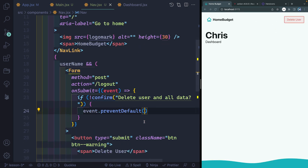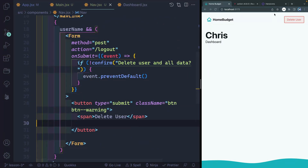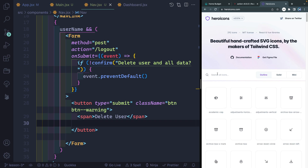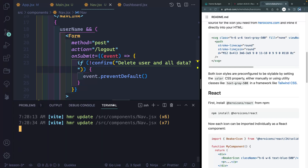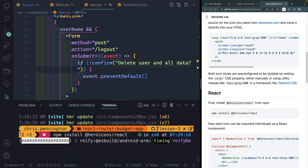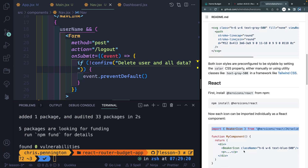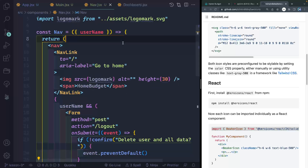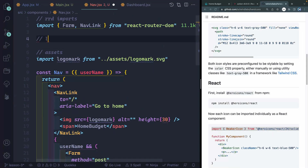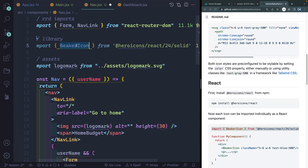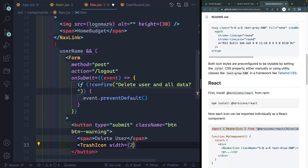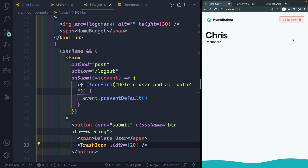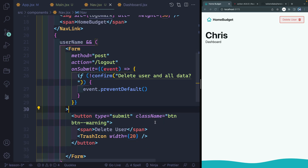Let's do one more thing before handling the logout action — I want to add an icon by importing a library called Hero Icons, made by the makers of Tailwind. I'll open my local terminal and install heroicons/react. All we have to do is import something and then display it. Even though I'm not using Tailwind, that's fine — I just like these icons. So let's add library imports, bring in a trash icon, and add it as an element with a width of 20. Now I have a nice little trash icon that changes color based on the CSS imported at the beginning of this series.